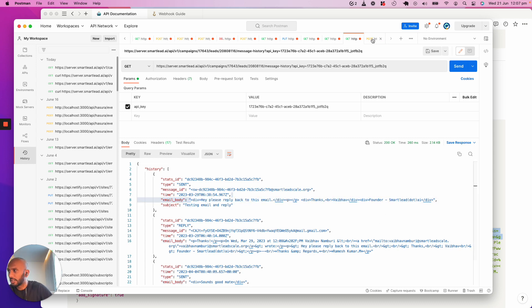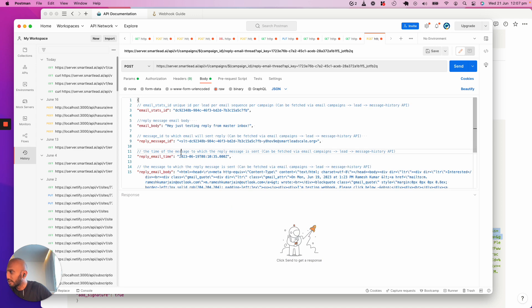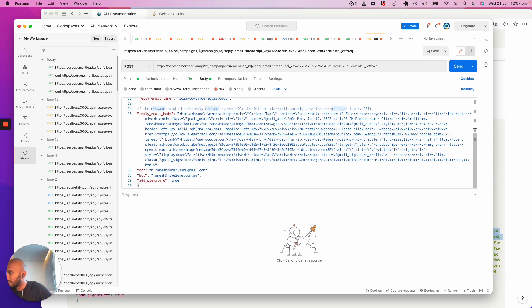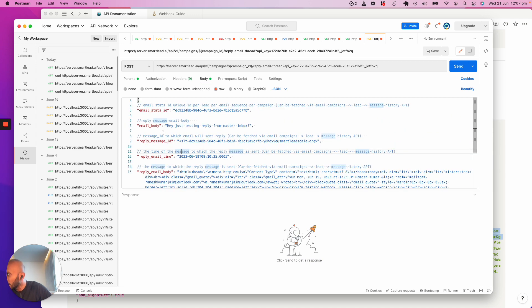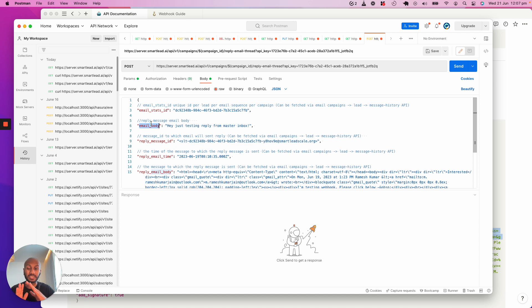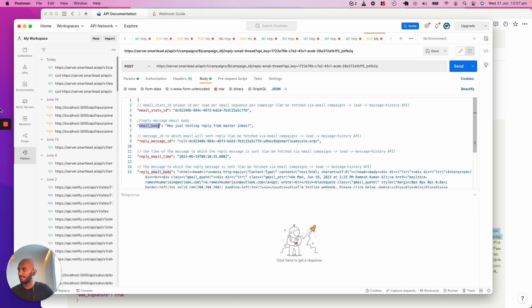And then the only thing that you effectively need is the email body. That's it. The API is completely done and you can use this to get going. Thank you and have a good day.